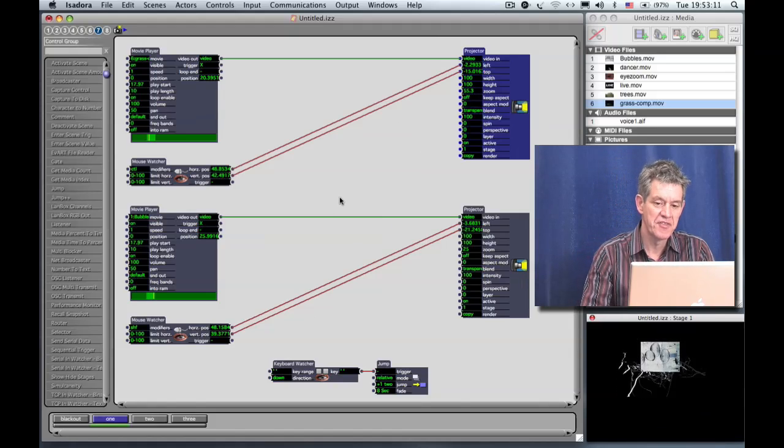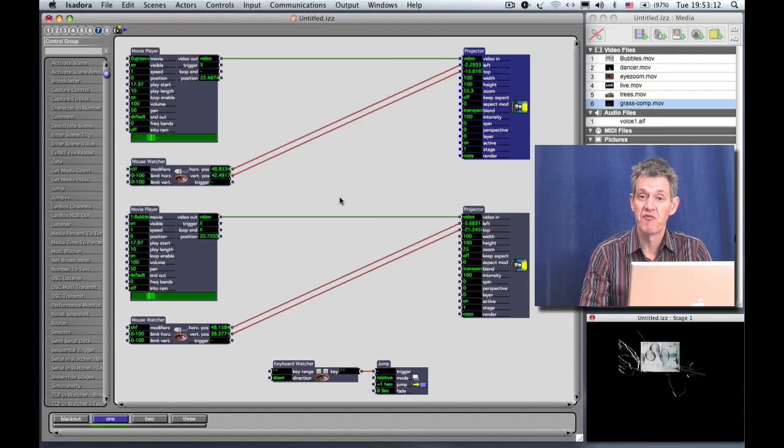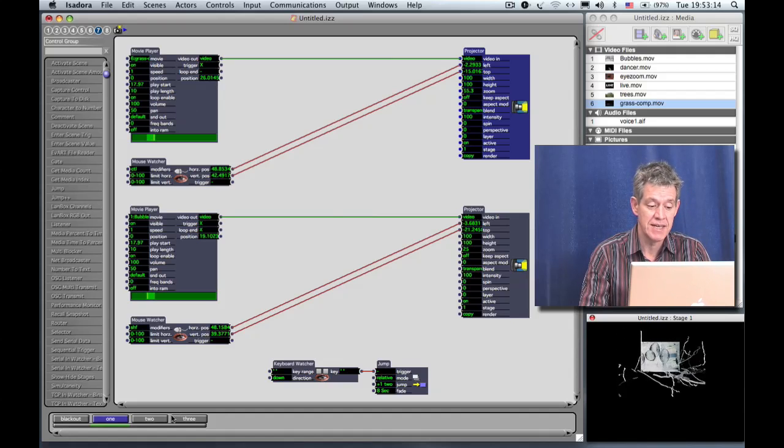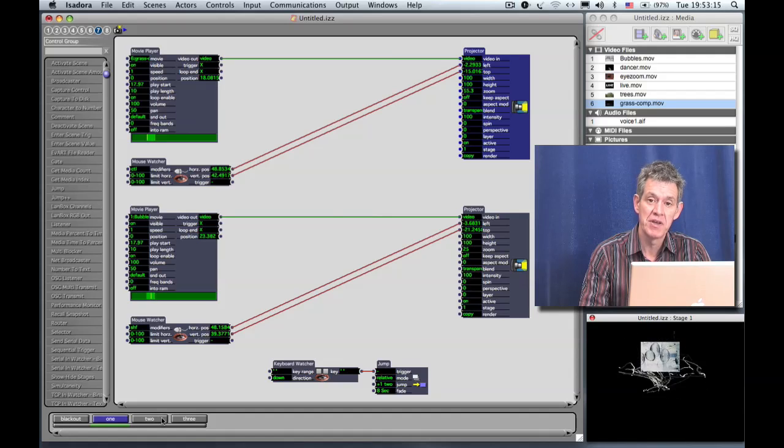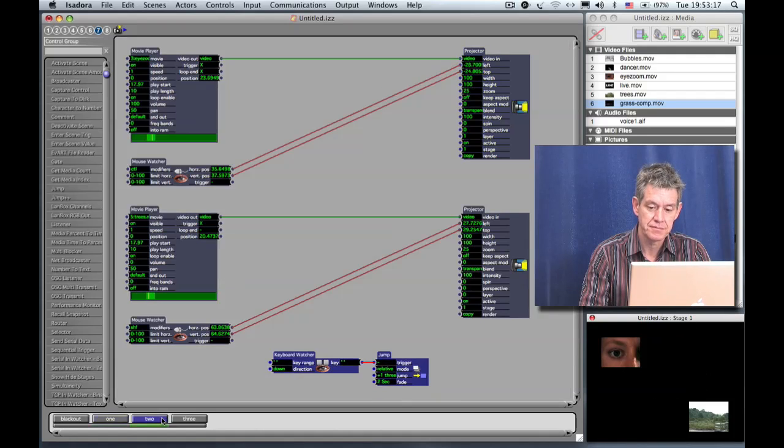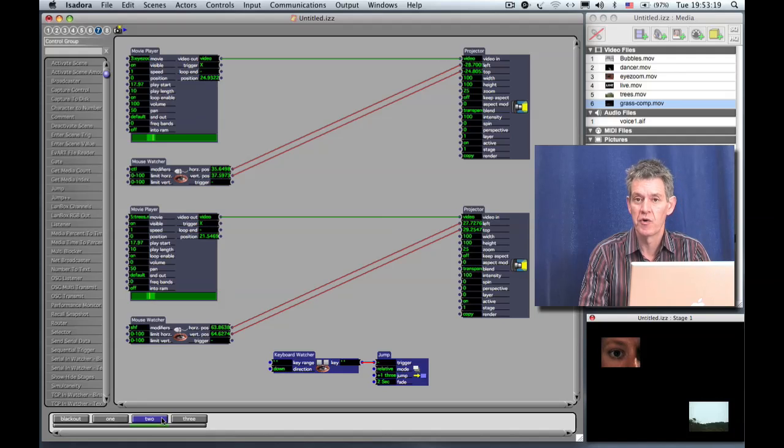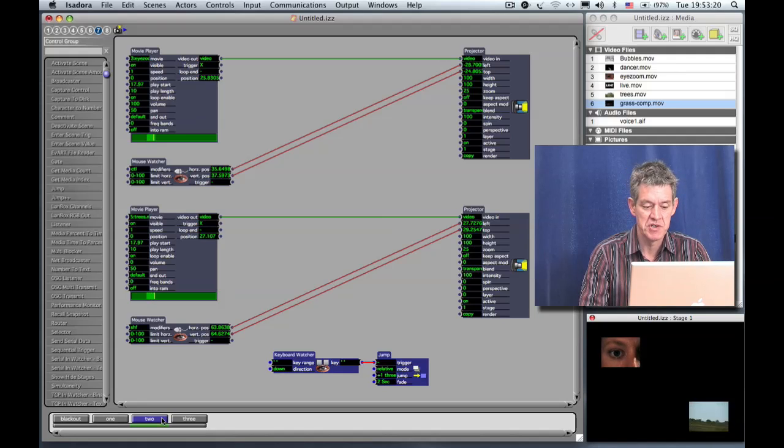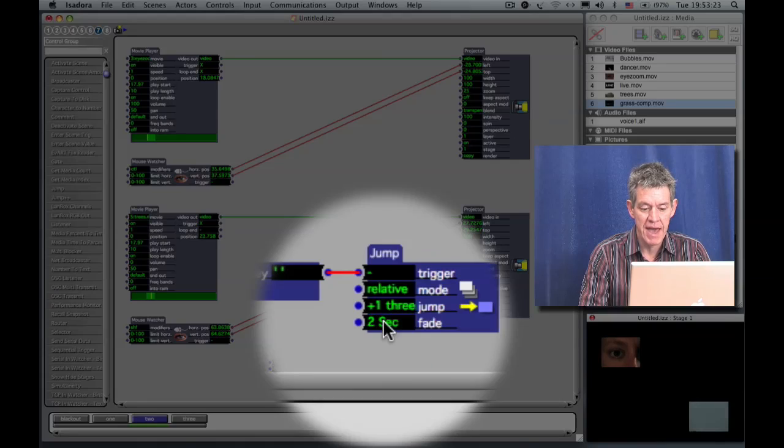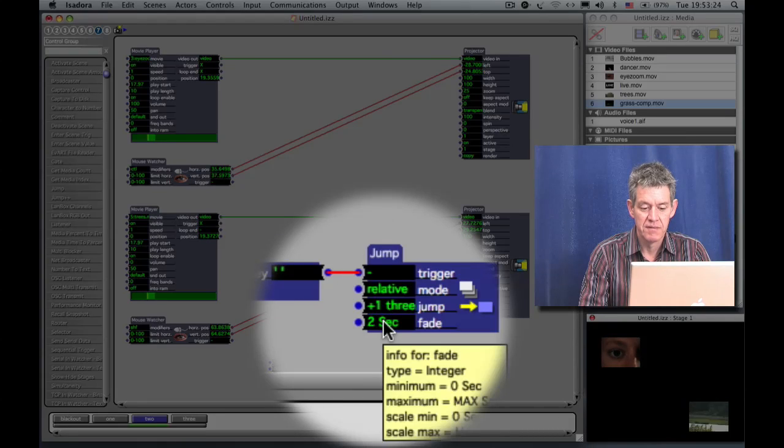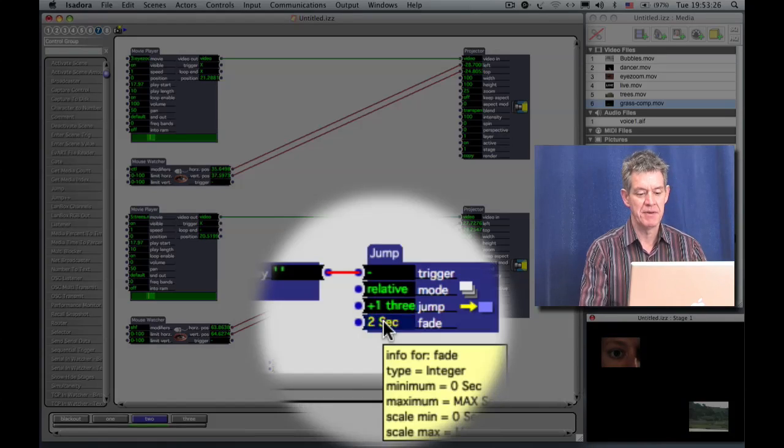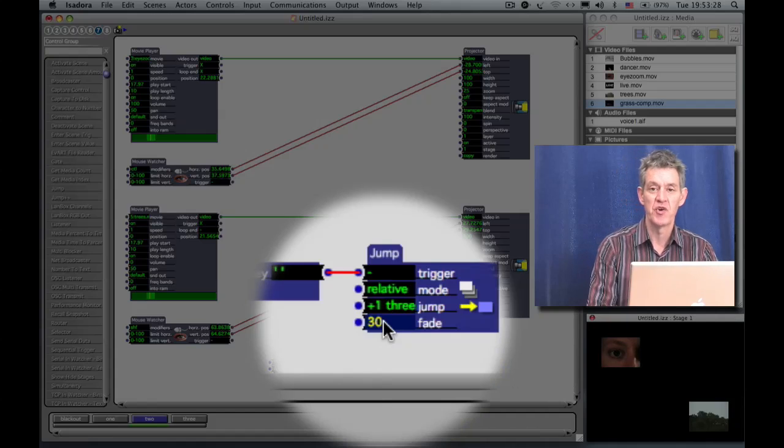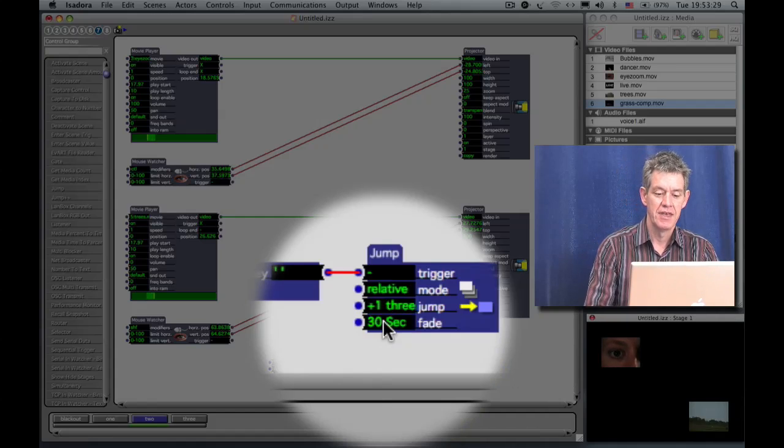The other thing that you have to think about in terms of performance is going from scene to scene. Now here I'm going to click on scene number two which has these two quarter VGA images playing. I'm going to change in the jump actor the fade time. Instead of two seconds I'm going to change it to something quite long, to 30 seconds, because I want to use this to point something out.